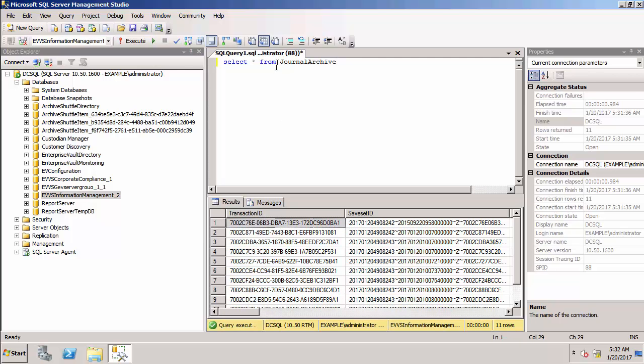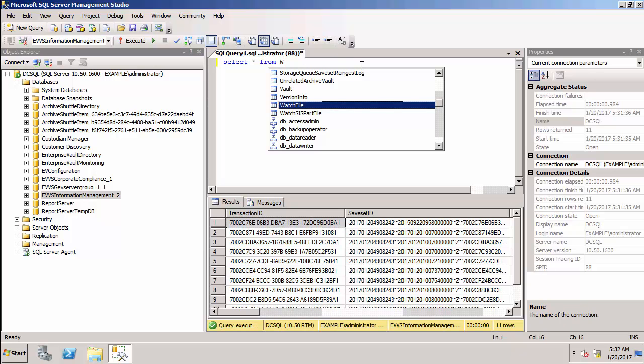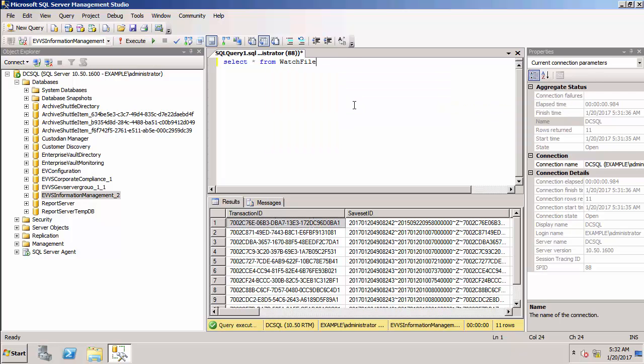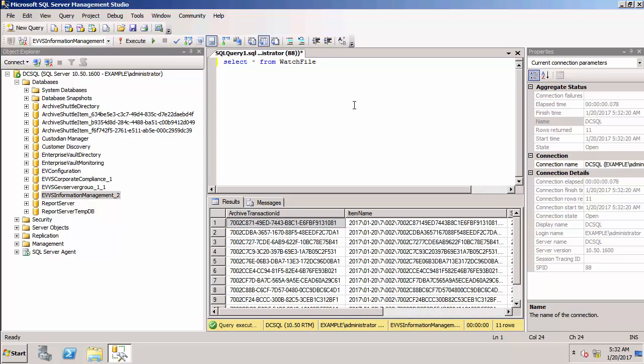The entries within the journal archive table remain there normally for 32 days. I can also look at the watch file table. The watch file table will only contain entries if we're using safety copies. So we changed the properties of the vault store to use safety copies. So now the watch file table is keeping a record of all the items that are waiting to be backed up. The safety copies currently.